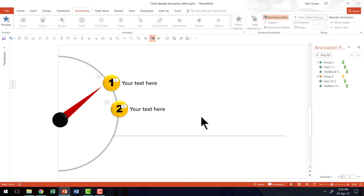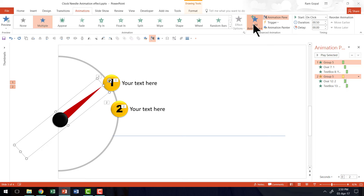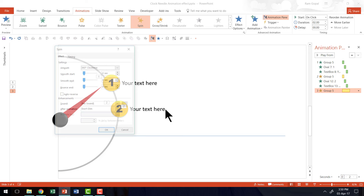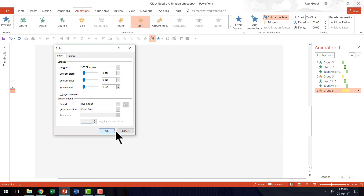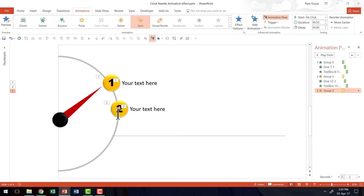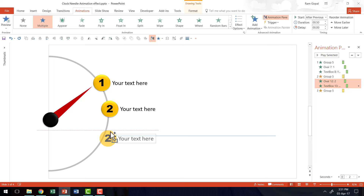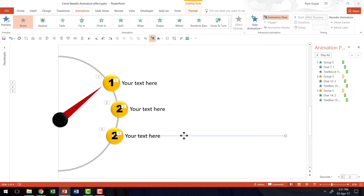Now you can see the second animation is ready — the needle is going to spin and then the second point is going to animate. Then we are going to add one more 30-degree spin animation. So let us go to Add Animation, Spin, and go to the small dropdown Effect Options. We say 30 degrees again, click OK, and set the duration to 0.5 seconds. Then I'm going to select the third point oval and text, hold Control, and move them to the third position. Since I had already drawn a line as a visual cue, I'll delete that line and change the number to 3. The animations are already in place.